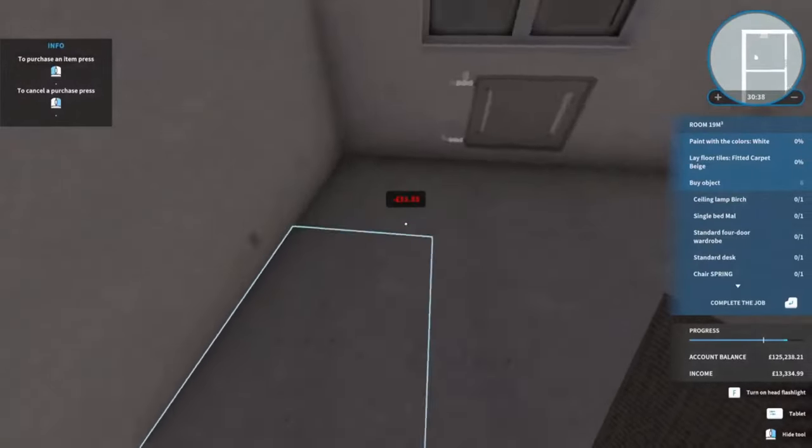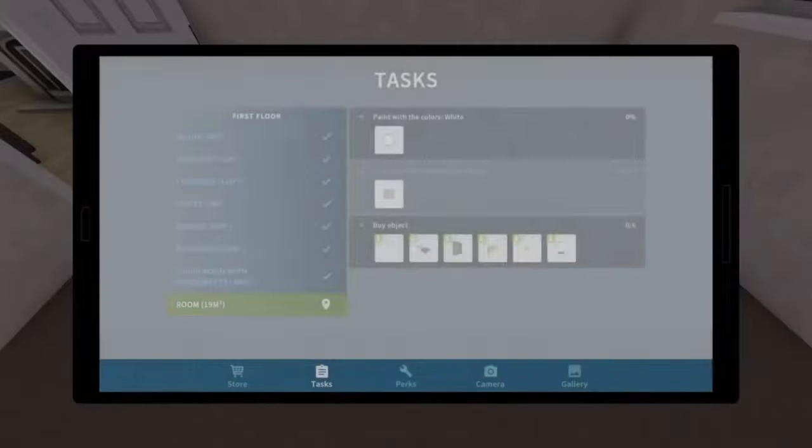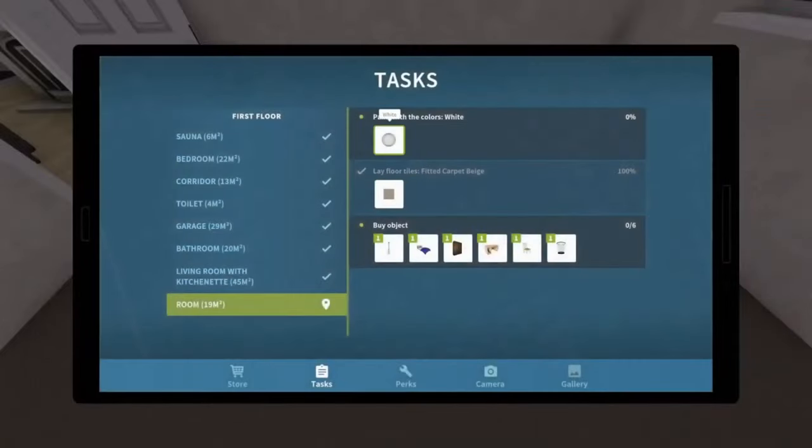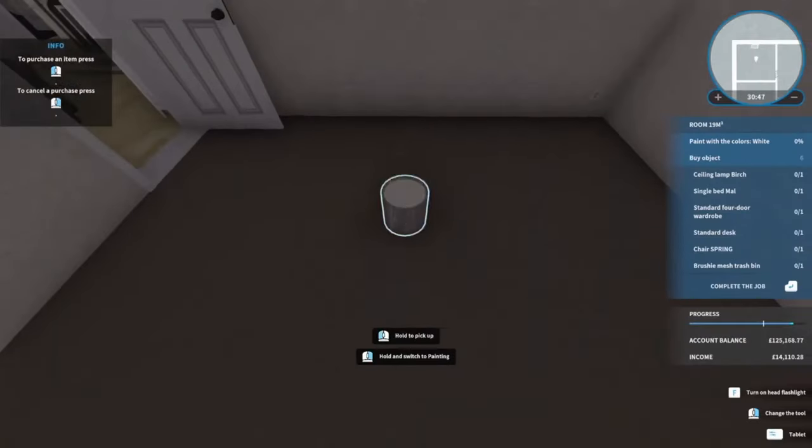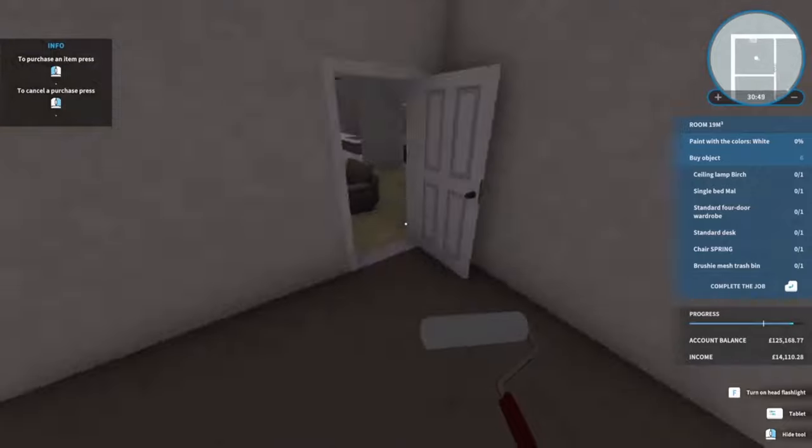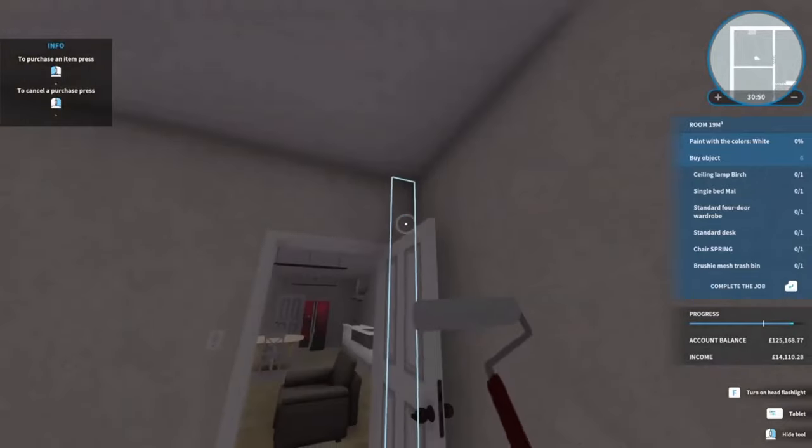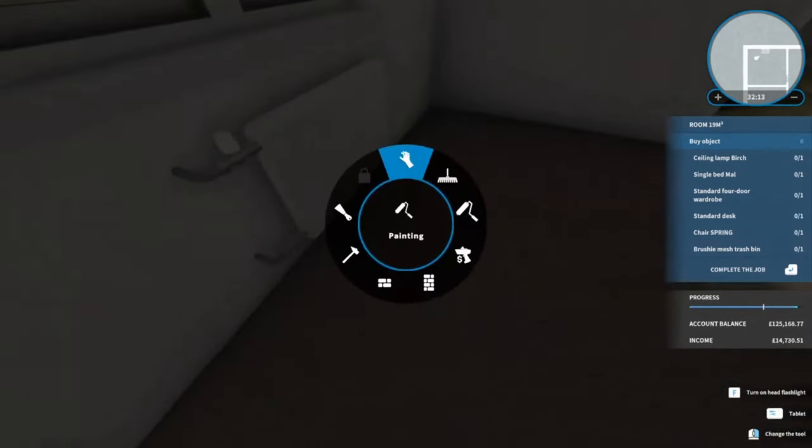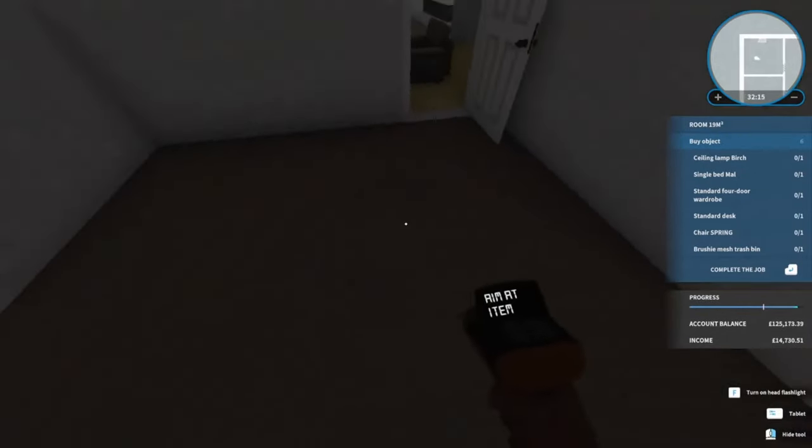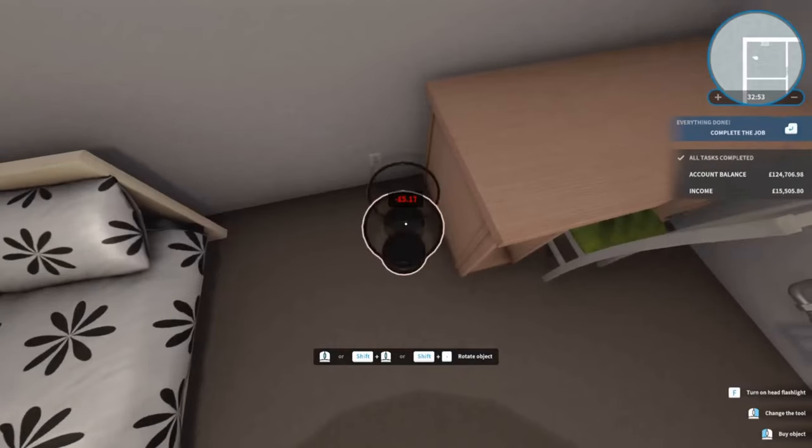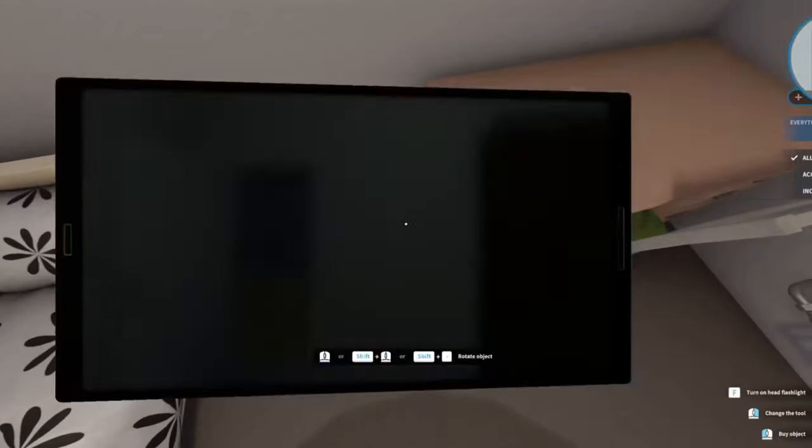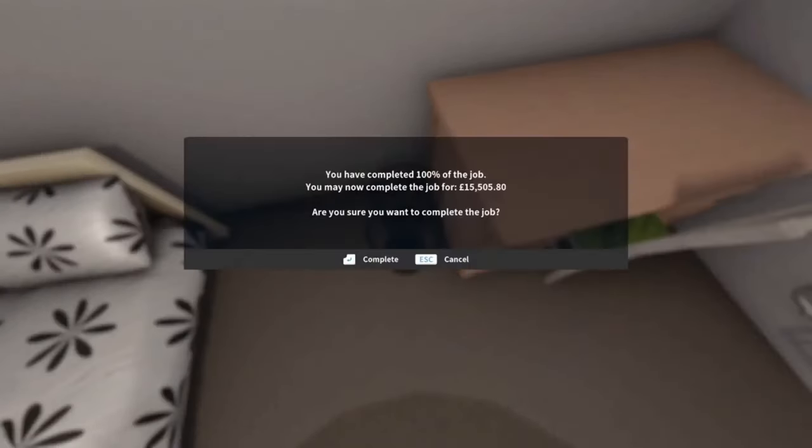It's going to want a carpet - that's easy peasy. It's going to want some paint. I'll catch you on the other side. There we go, that's the painting finished. And that is a job complete for £15,505.08.